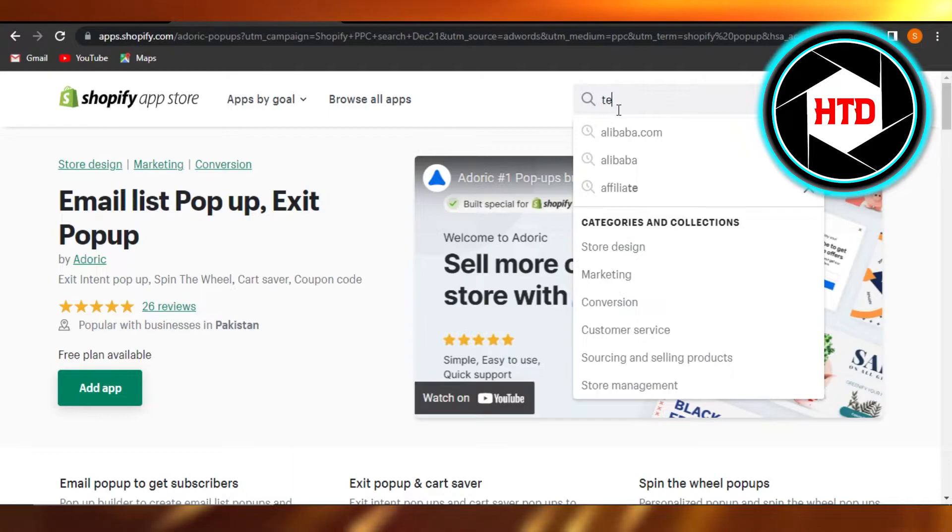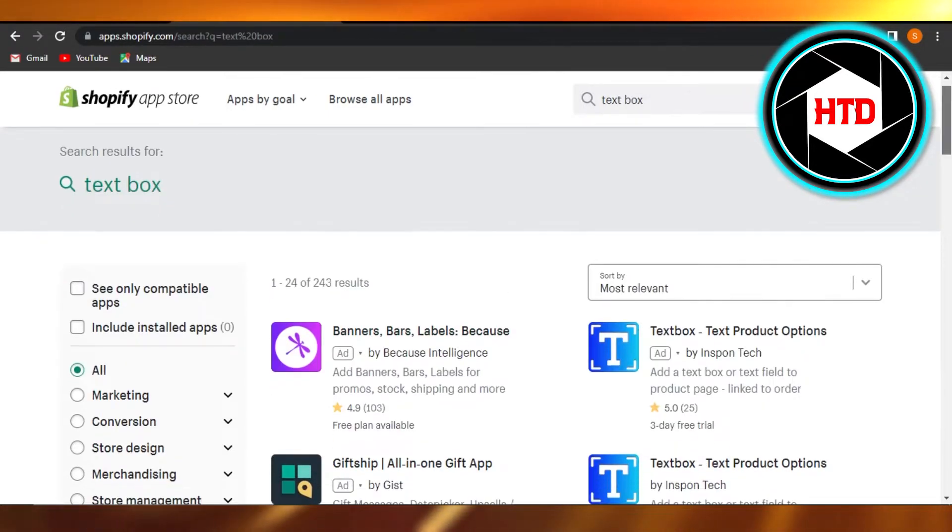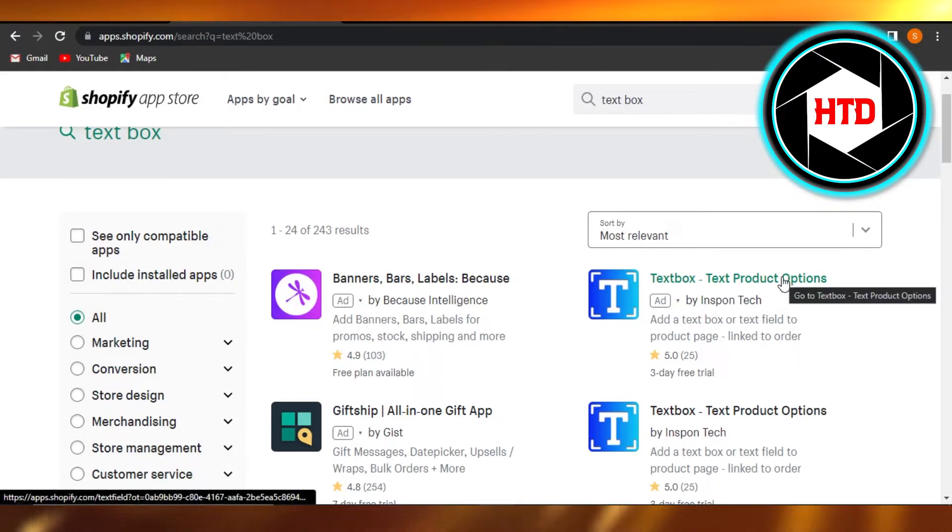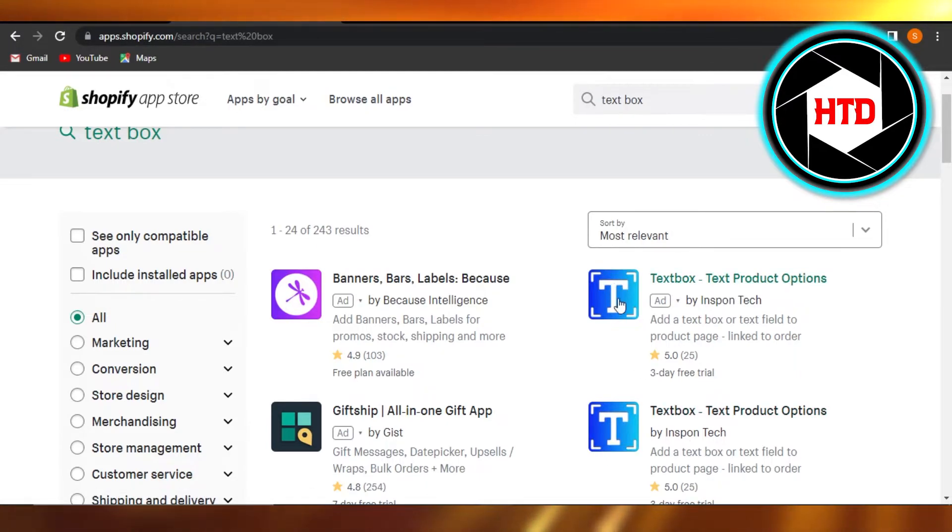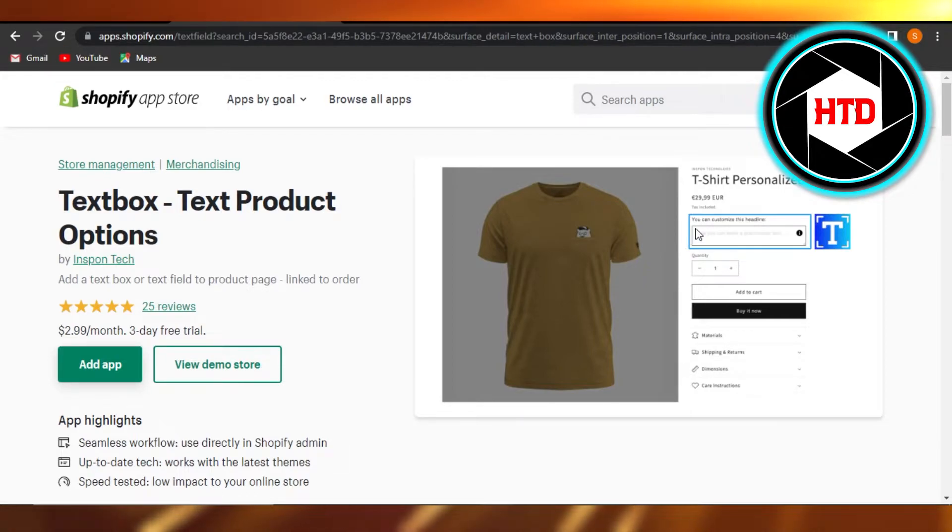Now I'm going to search for text box. You can see we have a lot of different text boxes, and this is the one - Textbox for Product Pages. So I'm going to select this one. This is the type of text box that we will be getting.